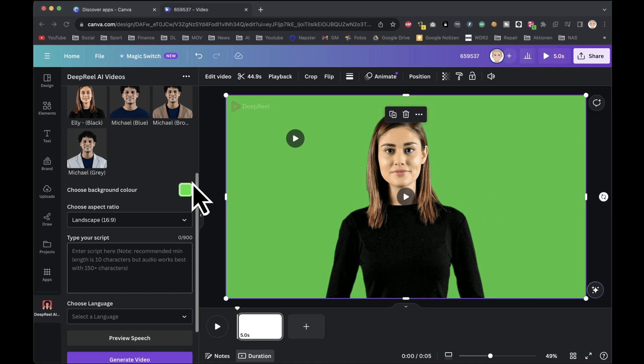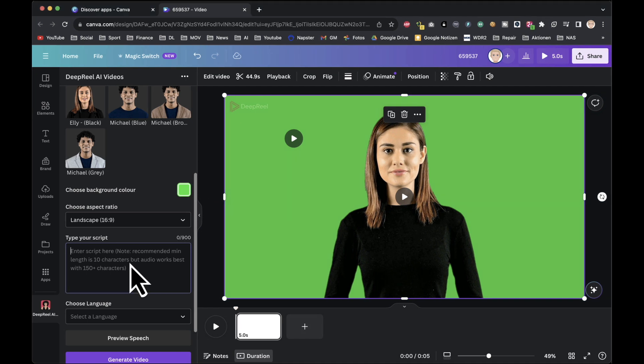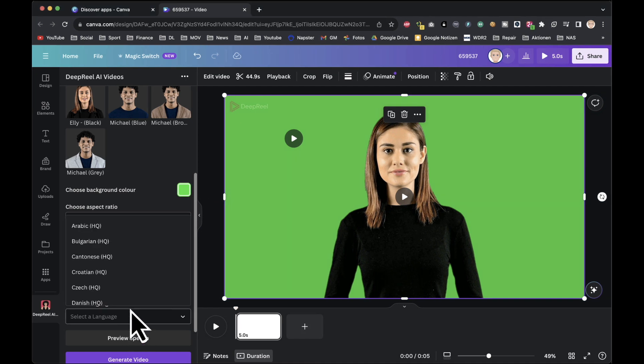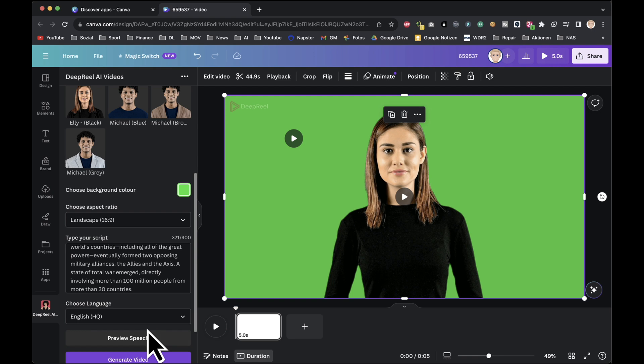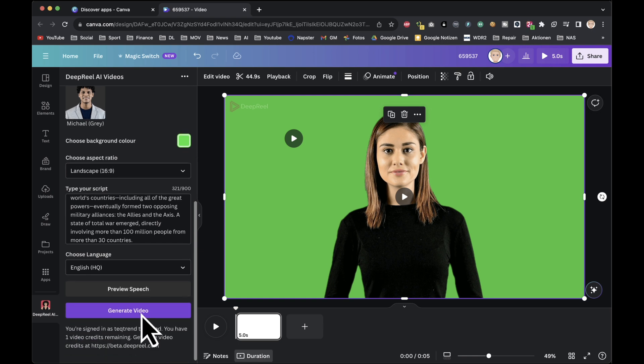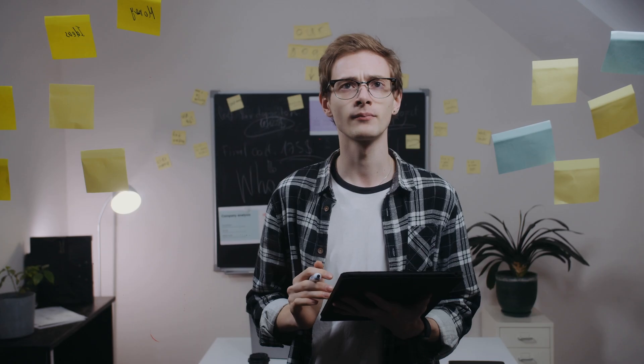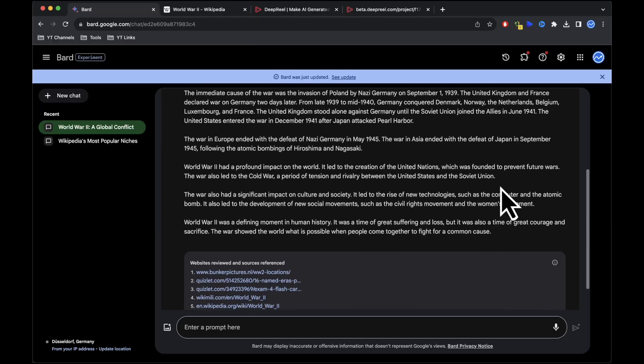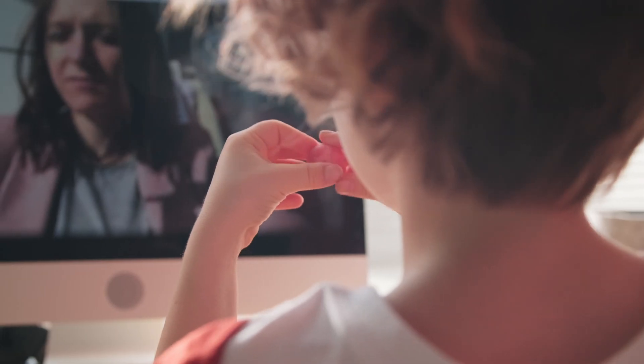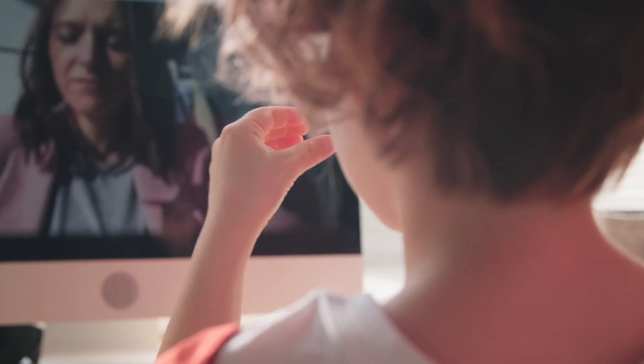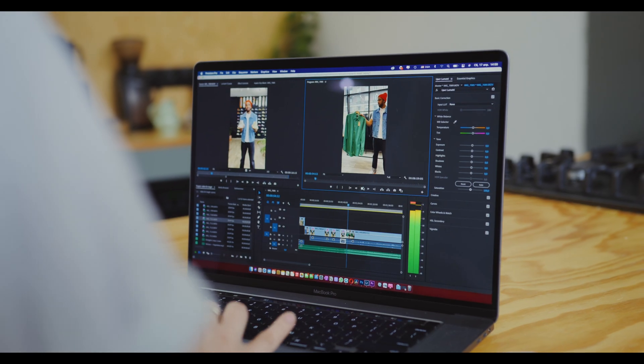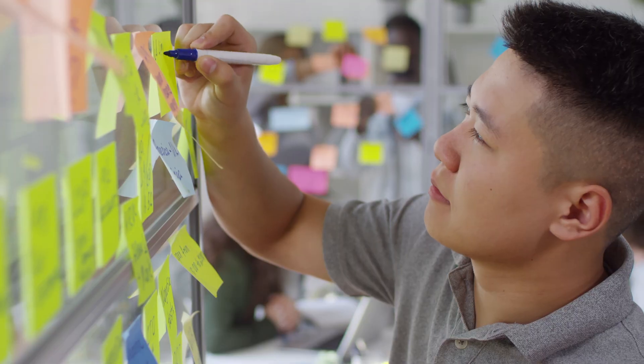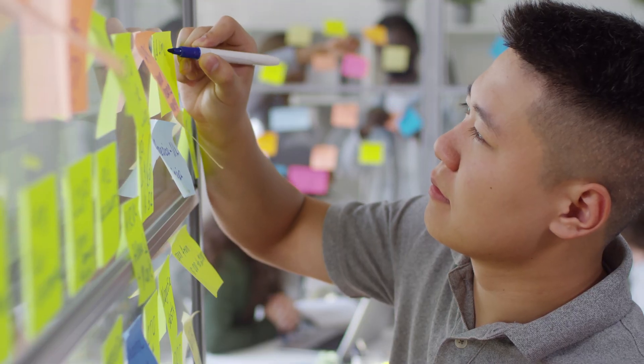Customize the background color to your liking and then paste the script you've prepared. Once everything is set up as desired, go ahead and generate the video. This process allows you to create videos with the entire script, although for tutorial purposes we've generated only two videos.